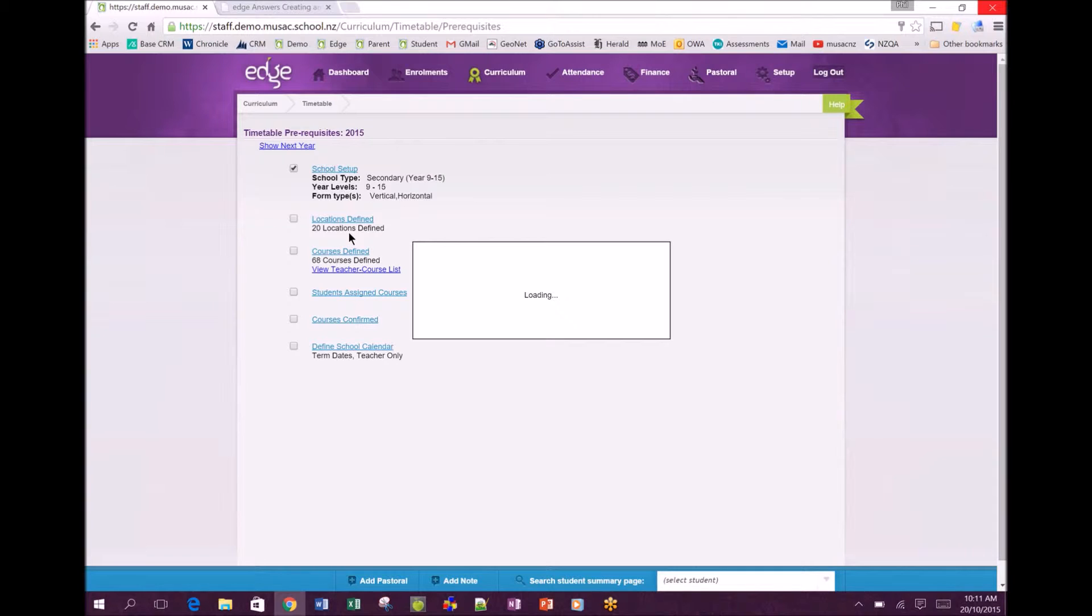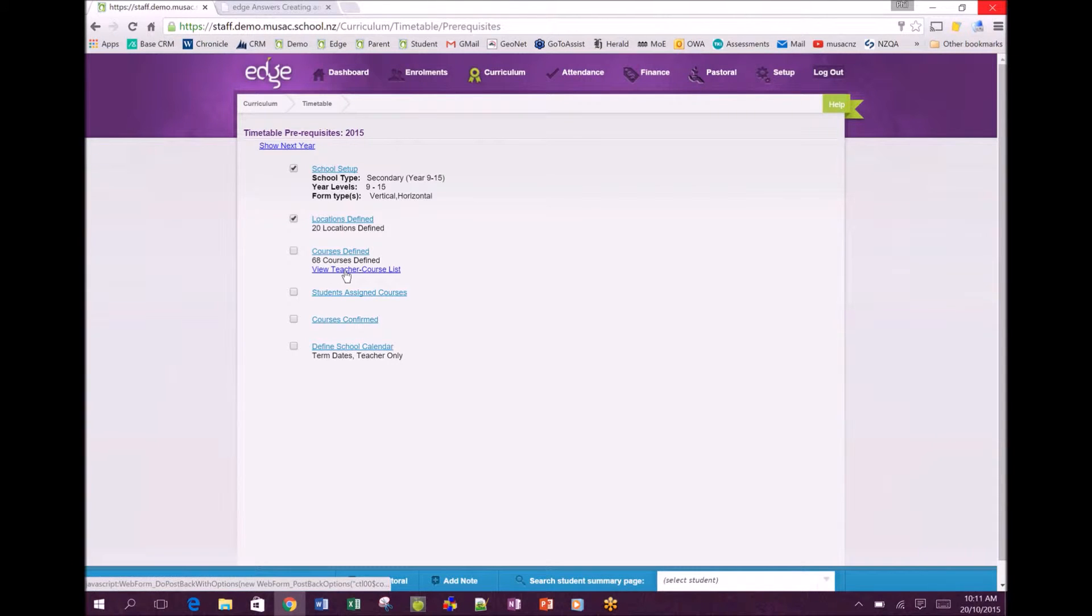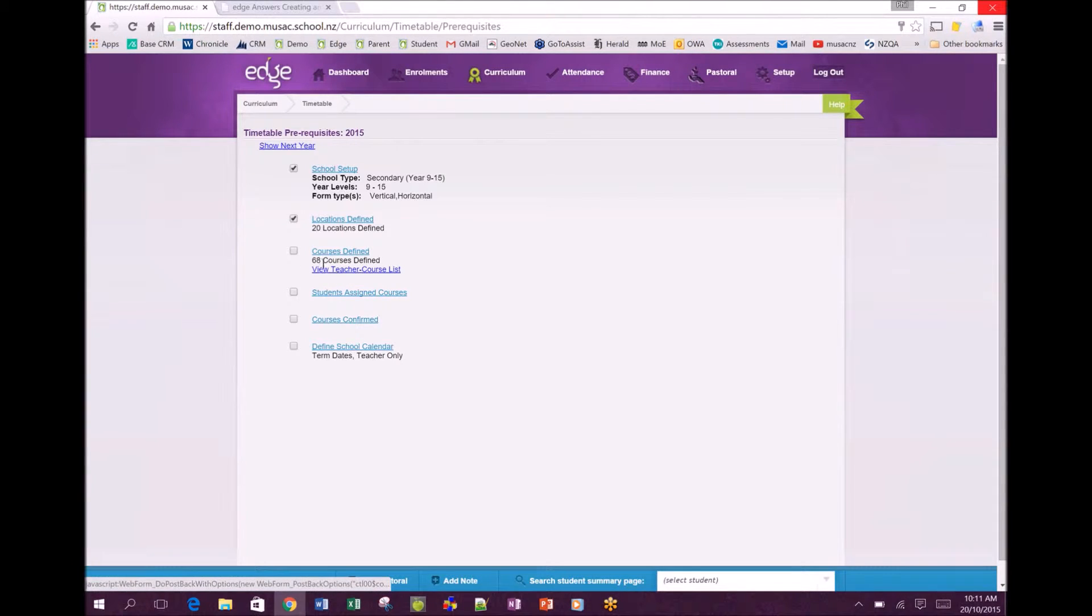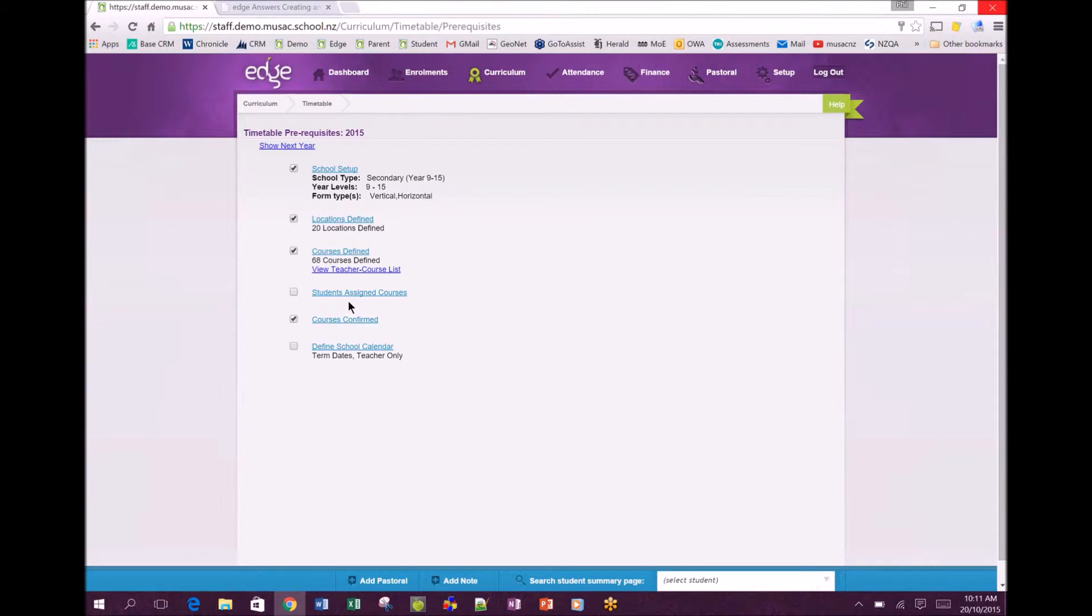Locations defined for your rooming and classes. Down here it tells us how many courses we've got defined and we can use the link to check that if we wanted. You've assigned students to courses so you've got some data to actually work with as you move through the timetable.